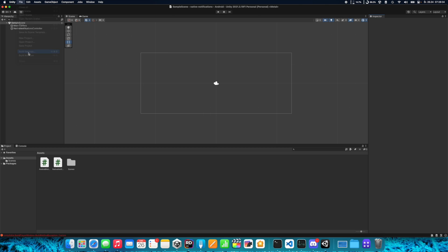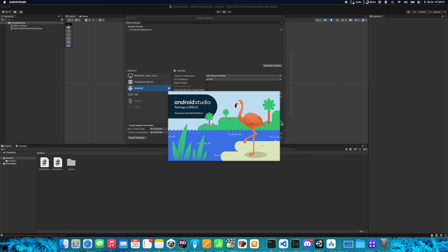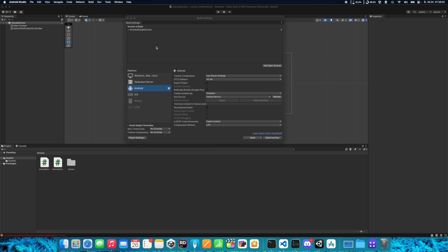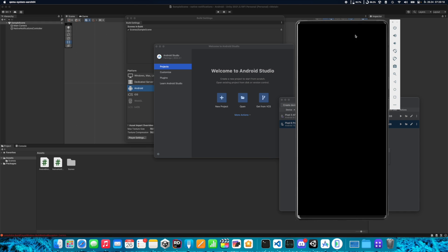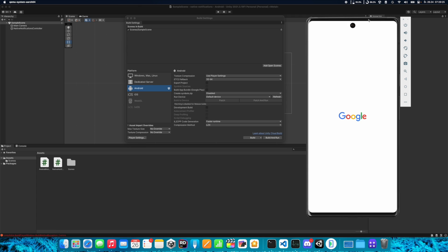Now go to File > Build Settings and connect your device. If you don't have a device you can use the Android Studio emulator from the Virtual Device Manager. It's important to use Android with API level at least 33, which is Android 13.0 or newer, because requesting notification permission is introduced in that version. In older versions you don't need to ask for permission.